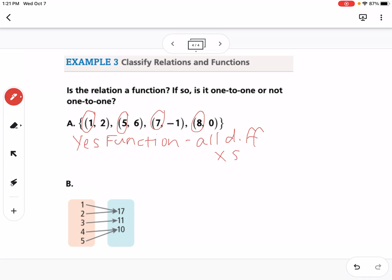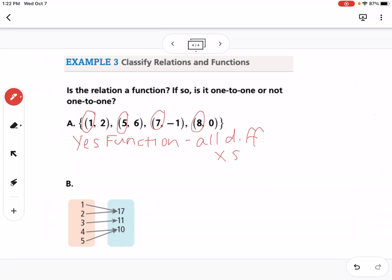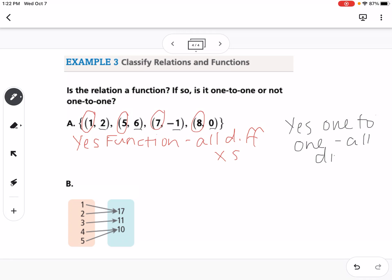An example of something that is NOT a function: if you have a repeated x value that maps to two different y values, it's not a function. To determine if it's one-to-one, you look at the y values. If all the y's — like 2, 6, -1, 0 — are all different, then yes, it's one-to-one.